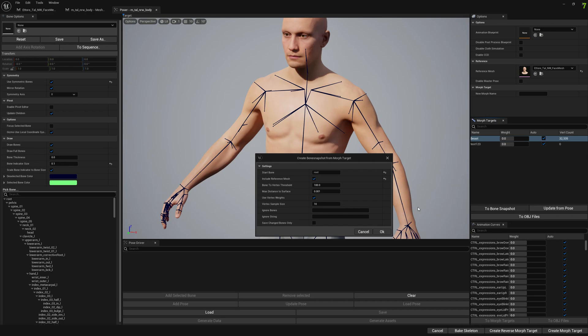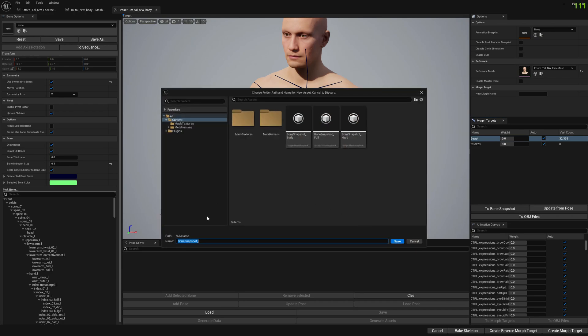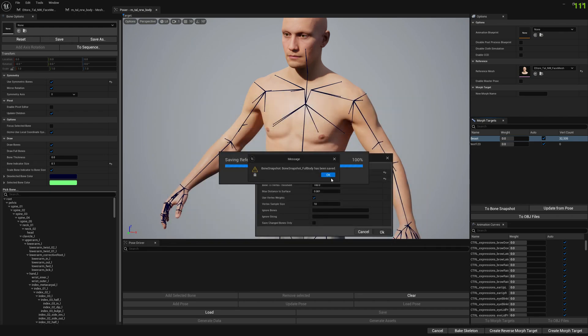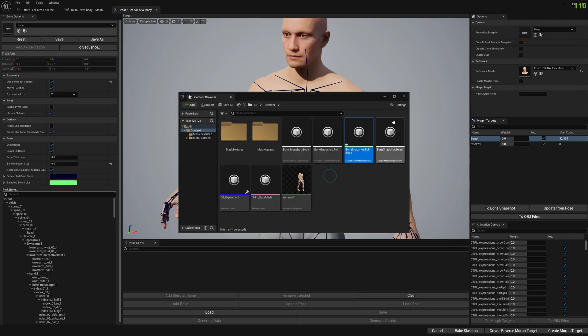So I'm going to press OK and here it's going to ask me to pick a location. I'm going to go with full body so I can easily identify it.